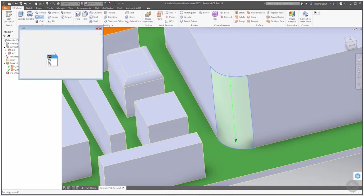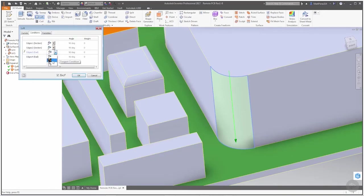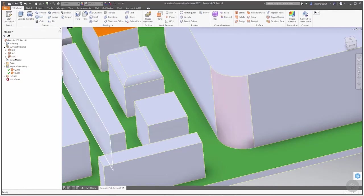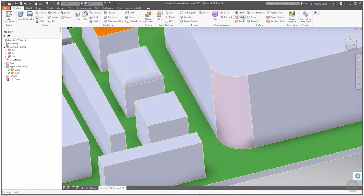You'll notice that in the condition section we have edge 1 and edge 2 as our sections, and then our rails. We want to add the tangent condition just to make sure that we have a nice smooth transition coming from this face and all the way around to this side. Now you could do this surface with some other tool options like the patch in this environment.